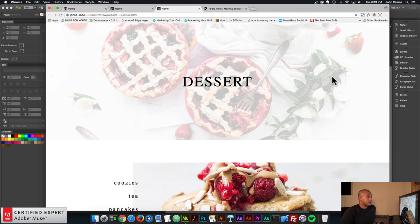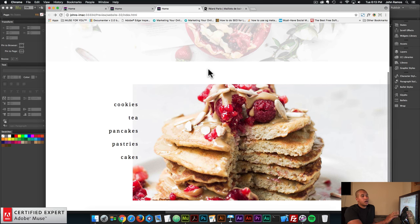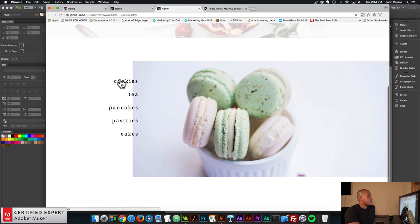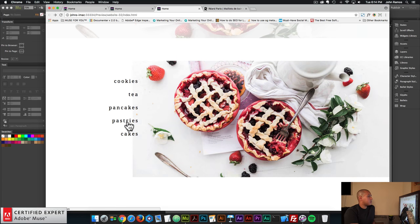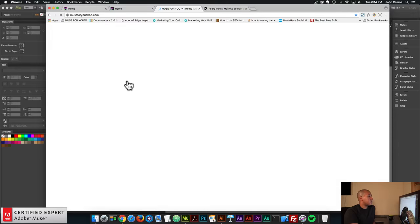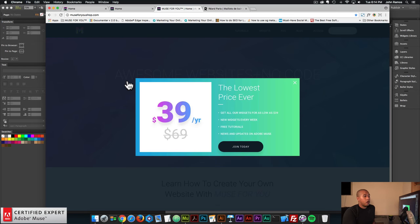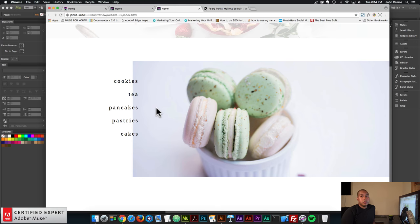Here I have the website we'll be recreating — it's a dessert website with a few images of desserts. Here I have the composition widget. When I hover over any of these words, the image changes. I thought this was a really nice effect; it can create a really nice slideshow and showcase content in a nice way. I can also link these words to an internal page, external page, or anchor point. If I click on any of the words, it takes me to muse4uoshop.com.